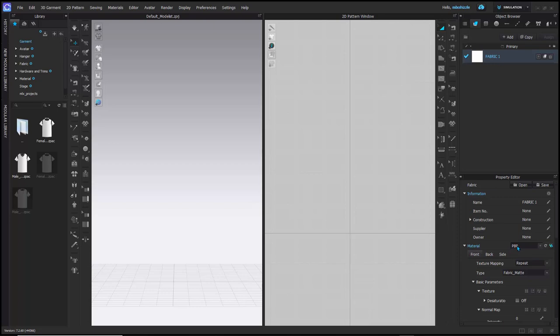The object browser shows all objects in the scene. Below it is the property editor — anything you select will show properties you can change, such as the name and material type. Materials can be set to PBR (physically based render). You can also select a Substance material — Substance is a program by Adobe that creates procedural, parametric, non-destructive materials.